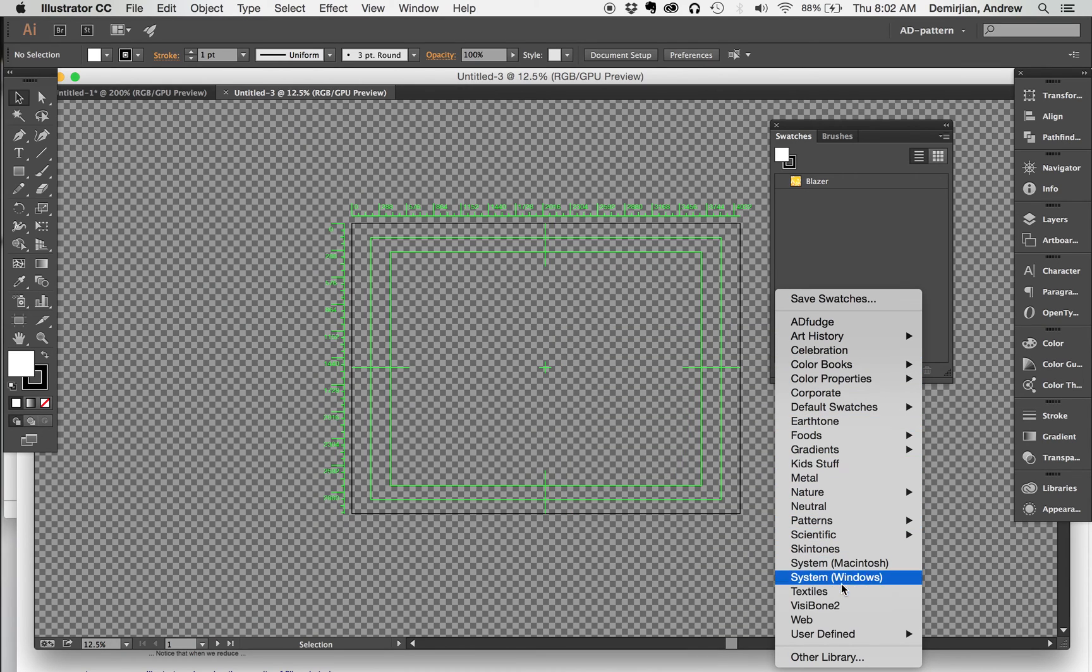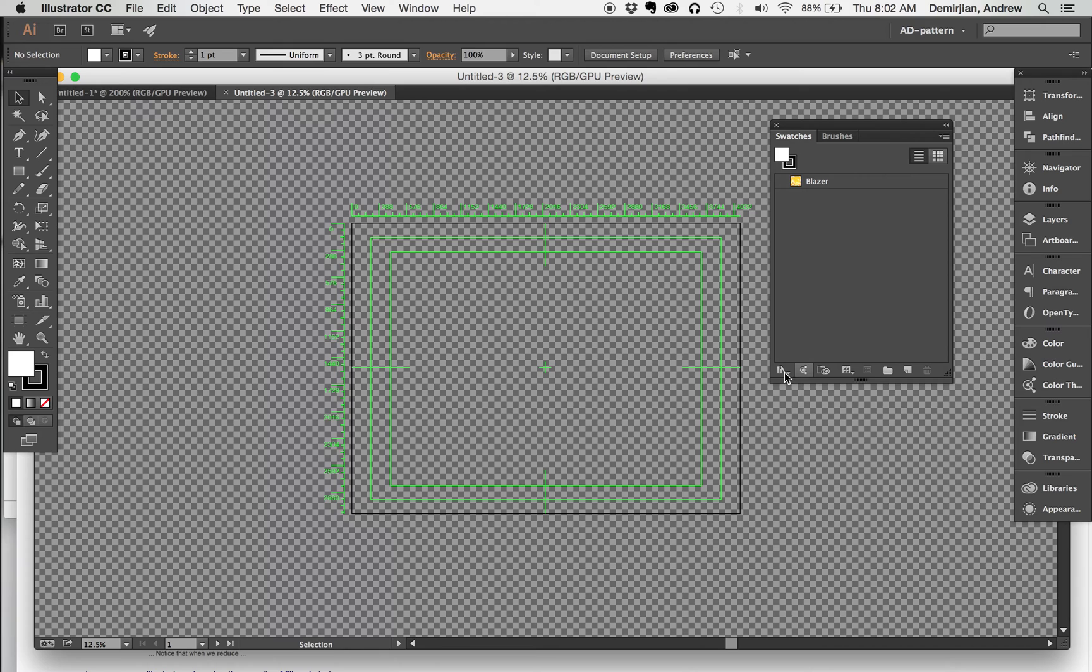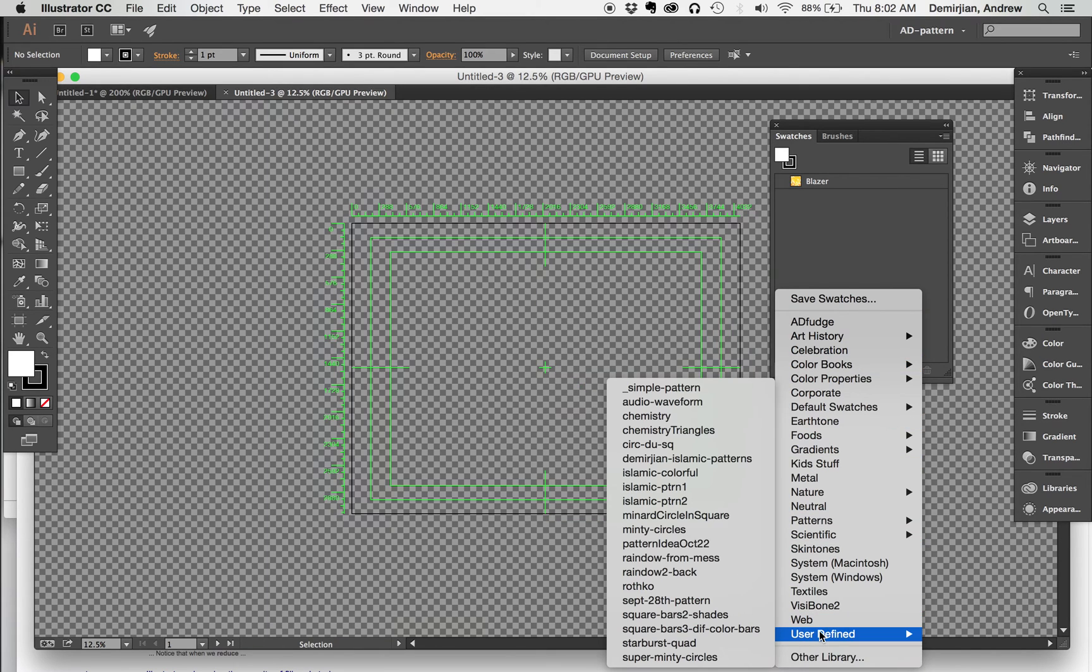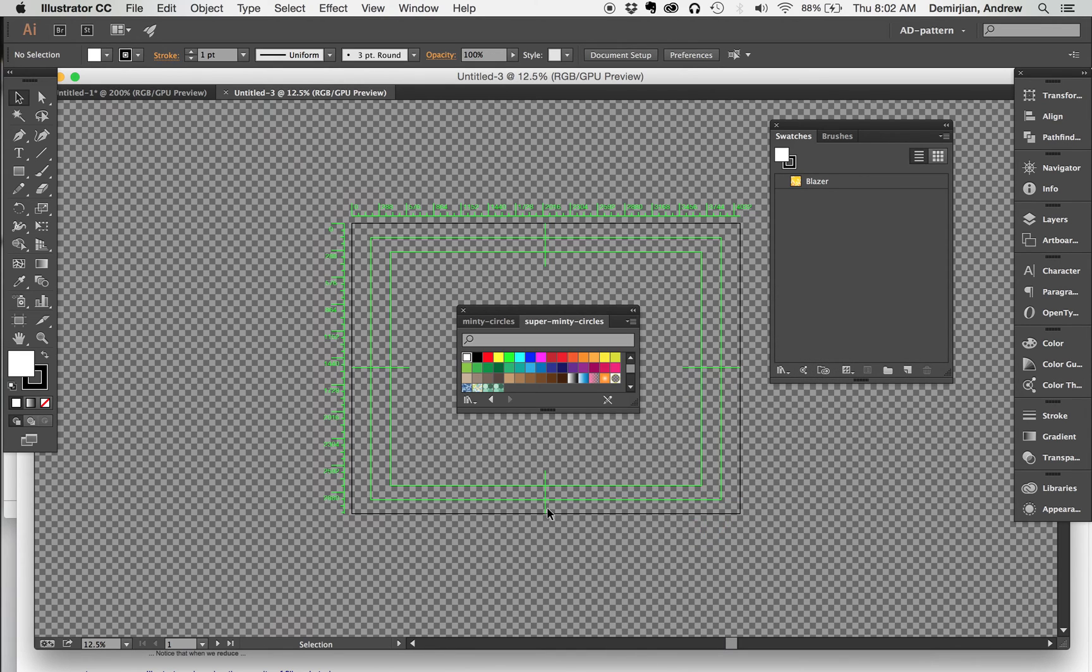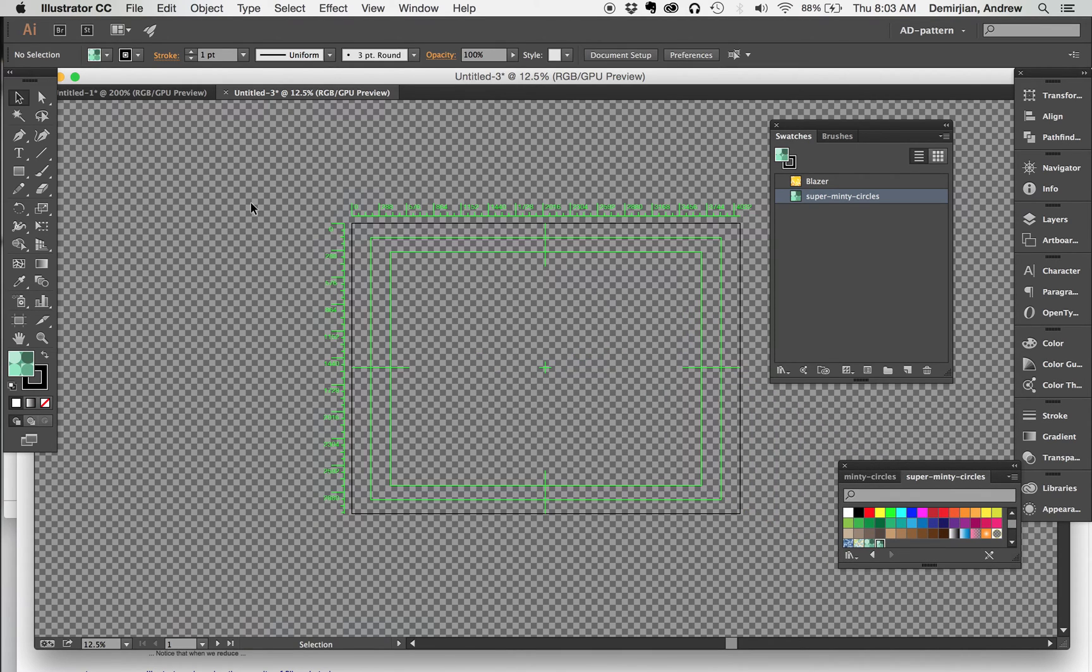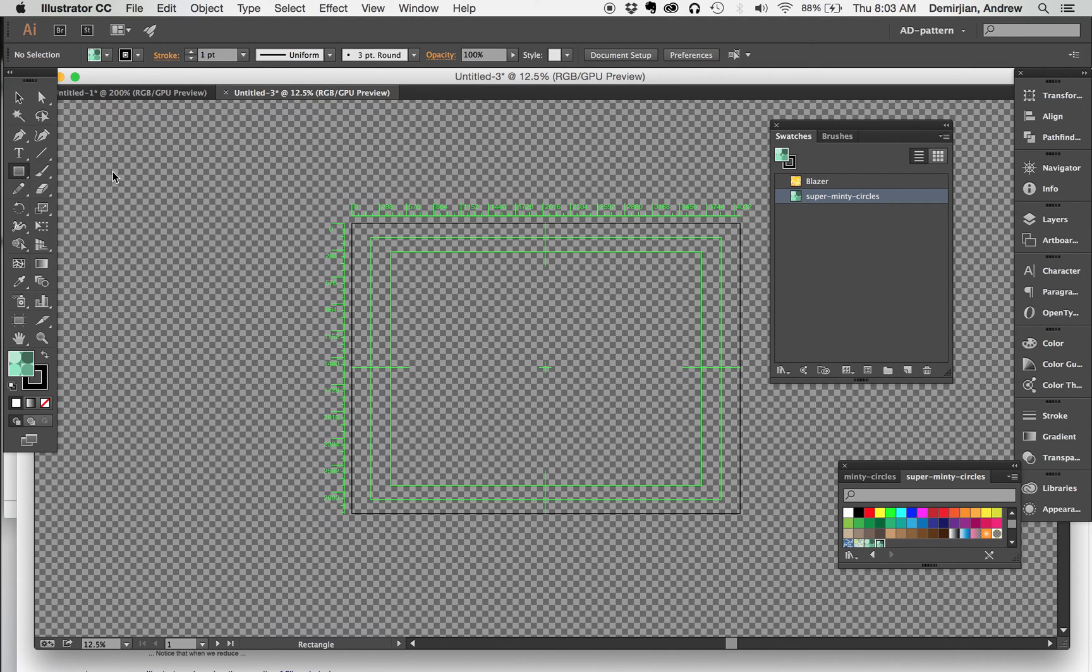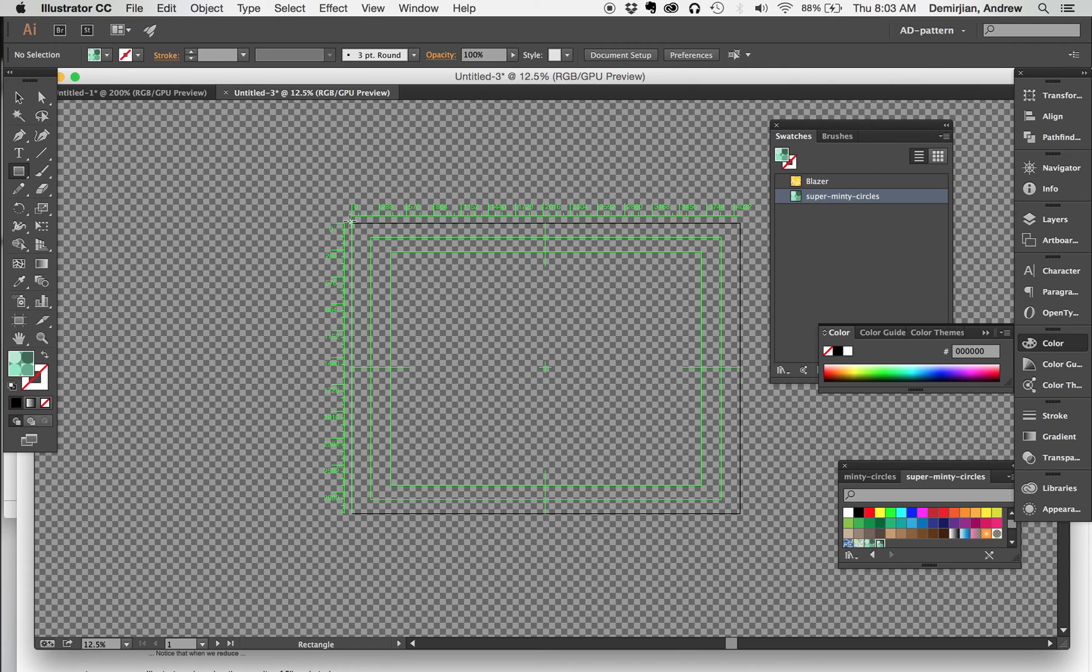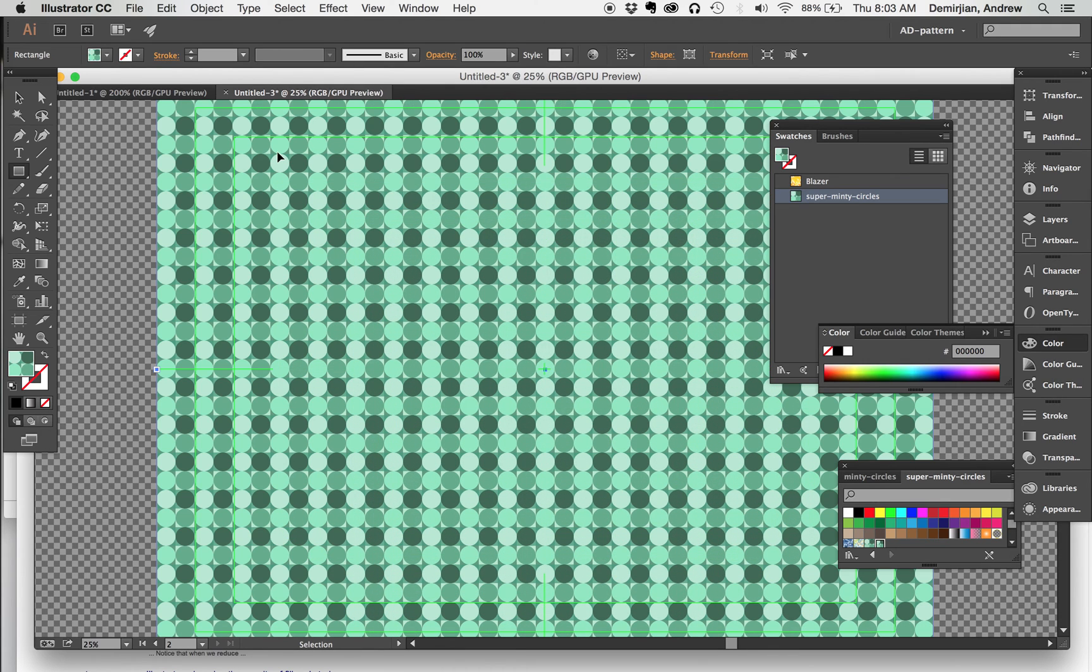Here's the swatches, and I don't see our pattern. This is the trick here: if you go down to the lower left hand corner and say user defined, we're looking for super minty circles down here at the bottom, and then we just click on that. Now when we have that loaded into our foreground color, I'm going to say rectangle tool. We're going to get rid of this, we don't want a stroke really for that, and then boom.